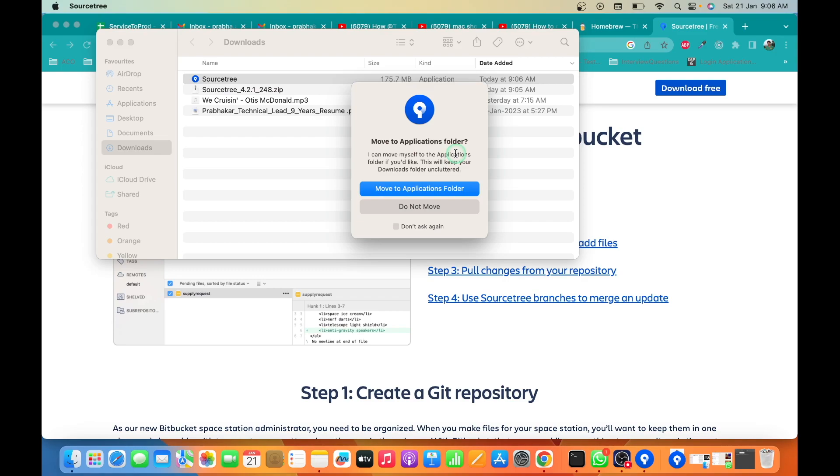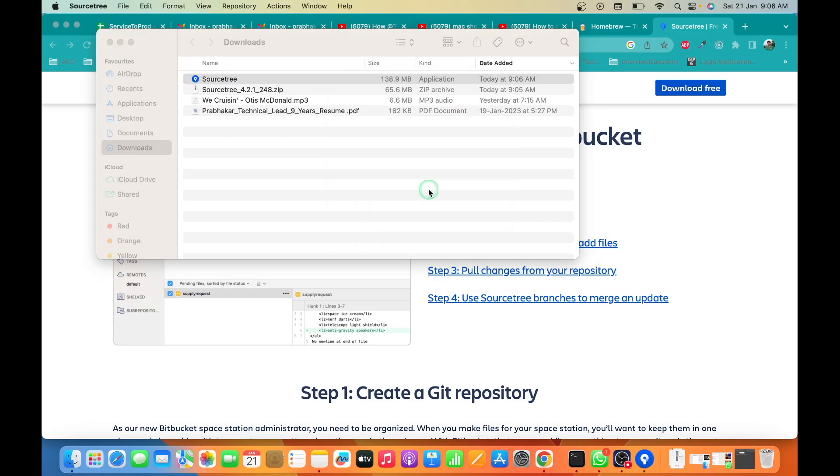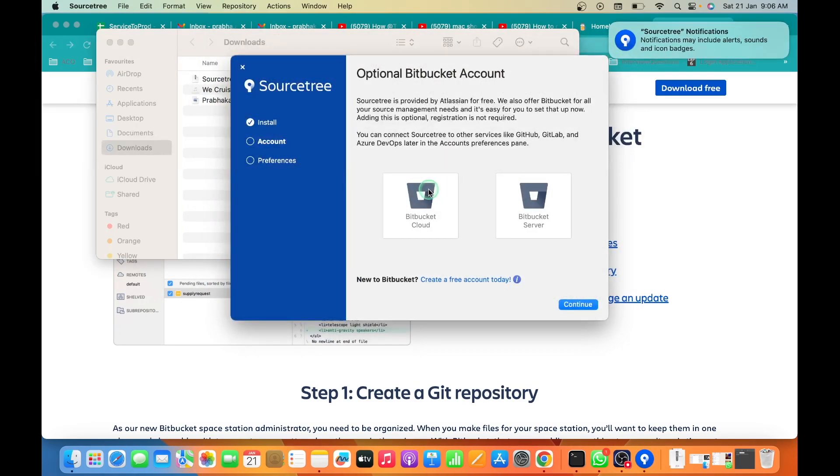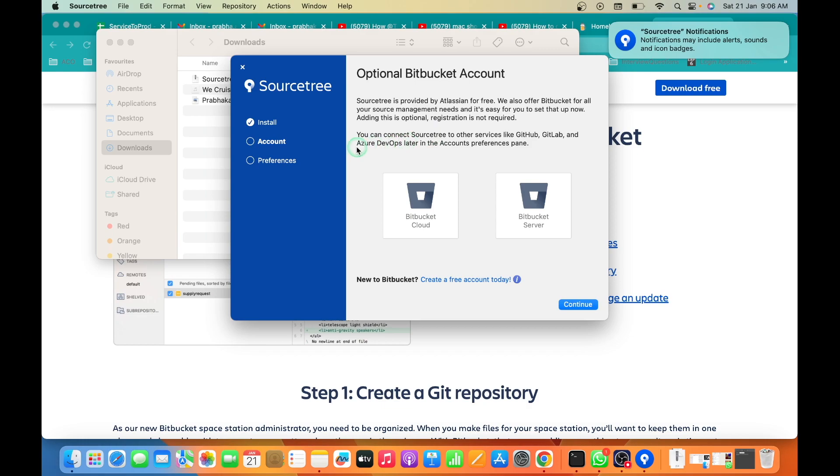Click to move to application folder. Yes, that's it. SourceTree is installed now. If you have an account with SourceTree, you can log in with your account and continue. For now, I'm just clicking on continue.